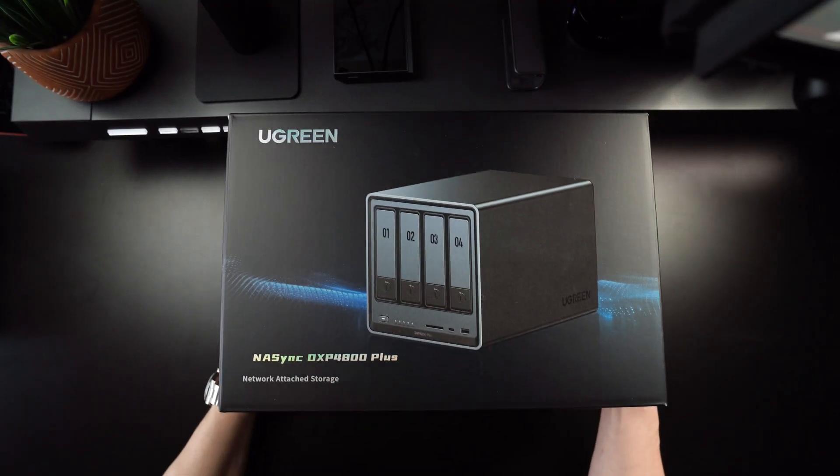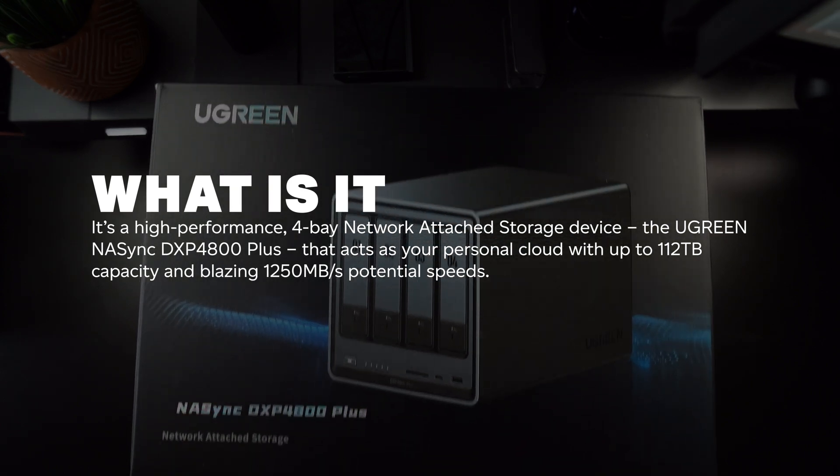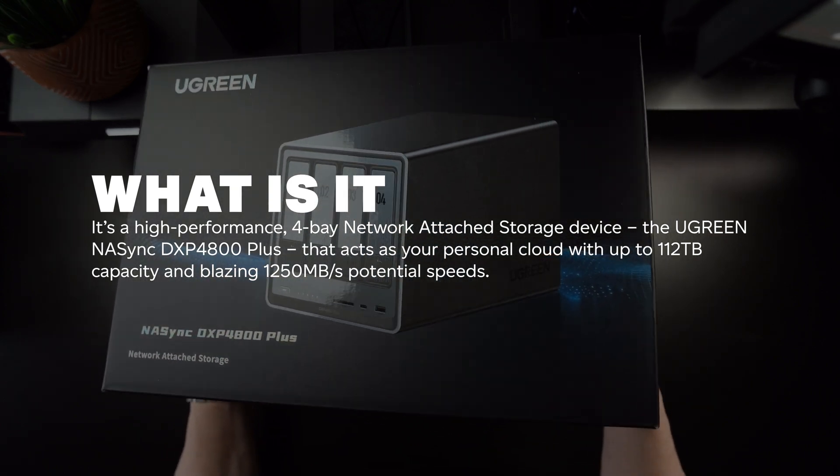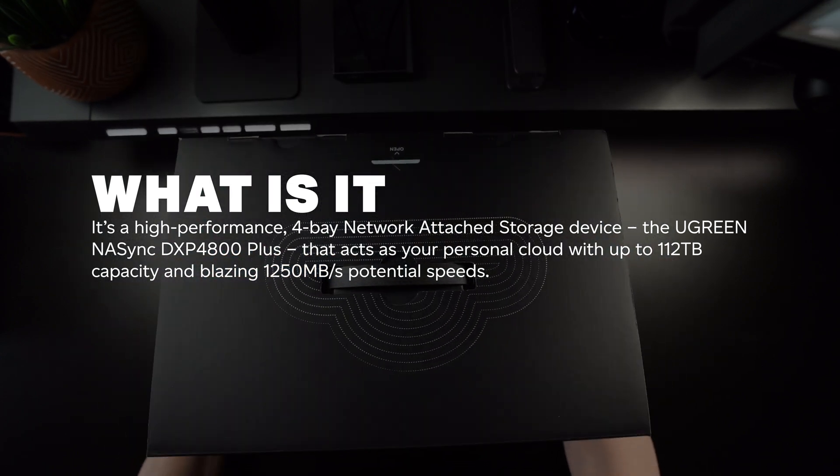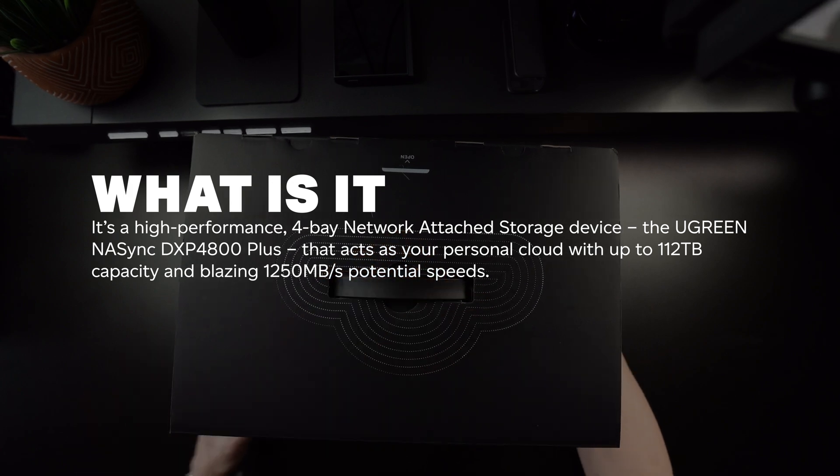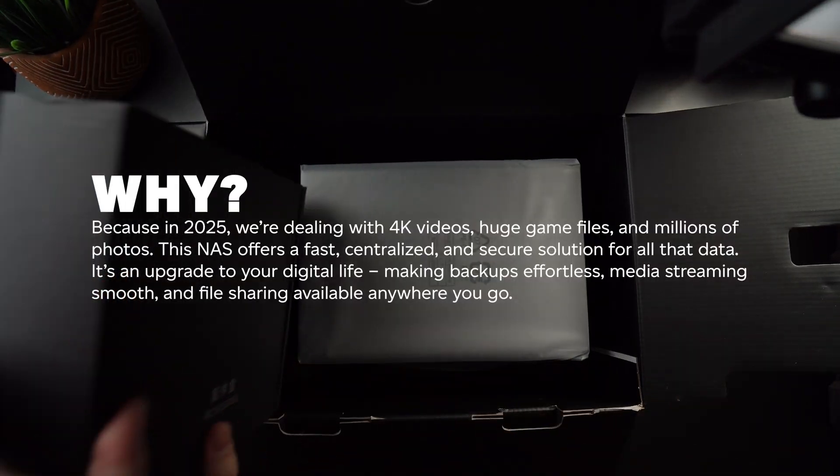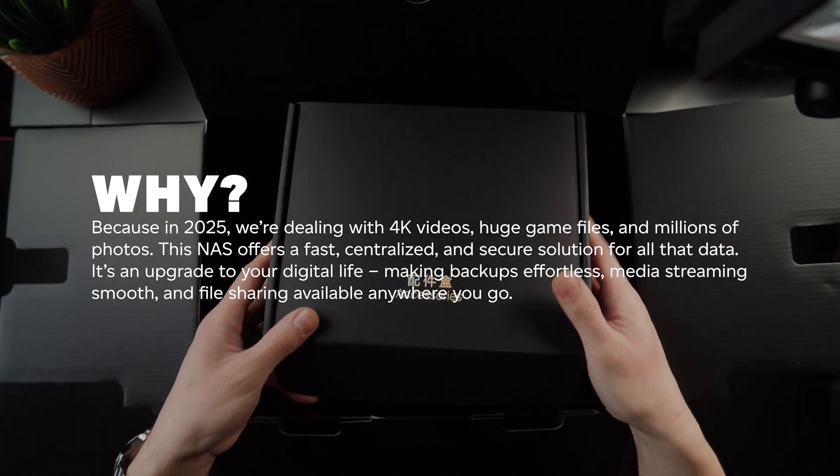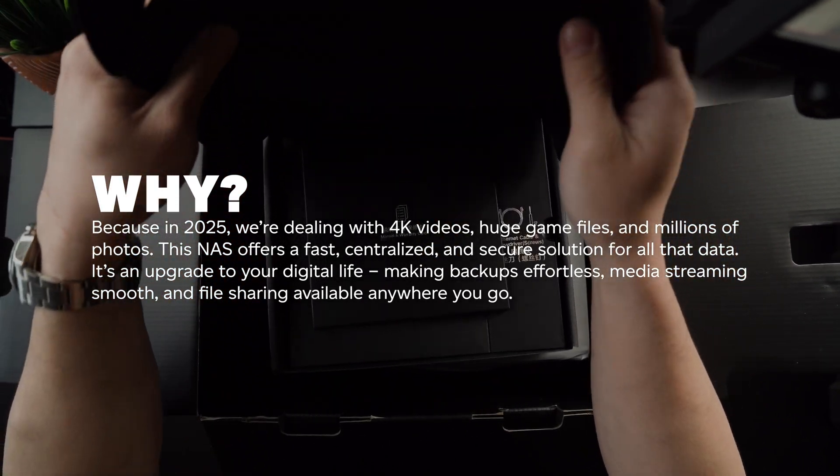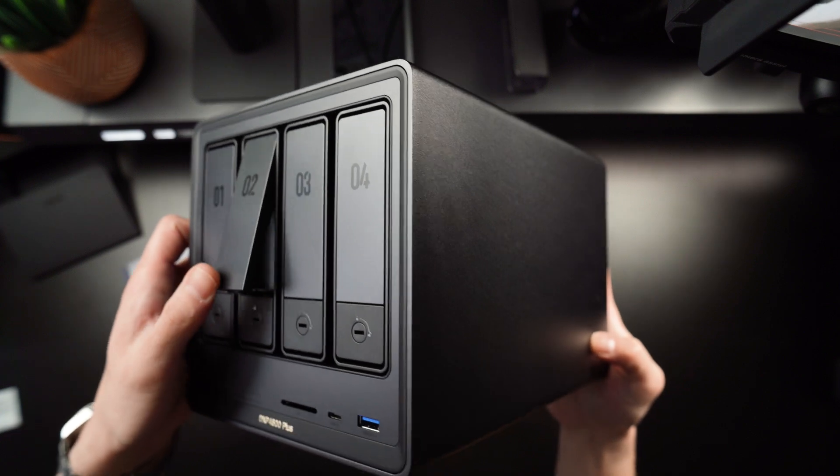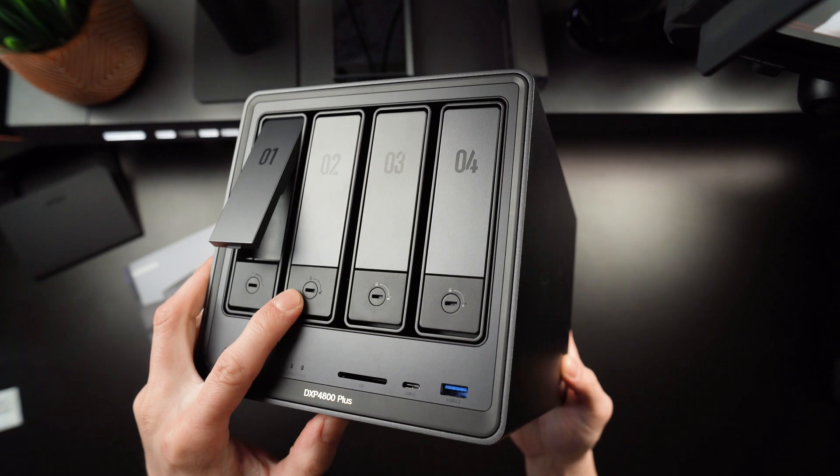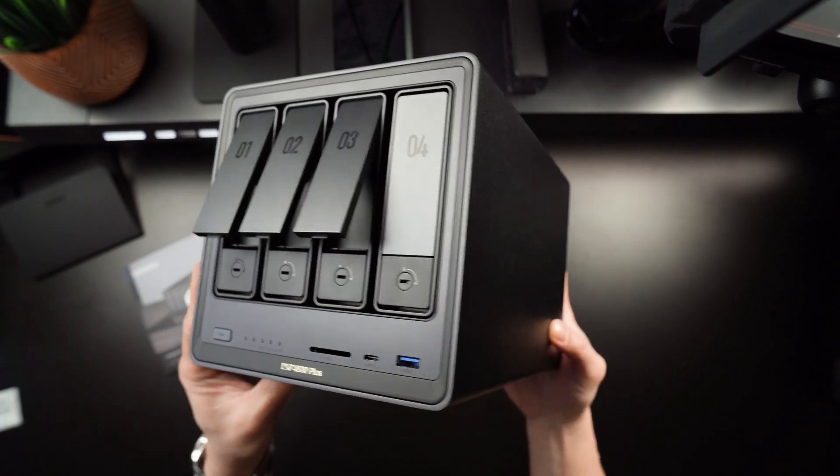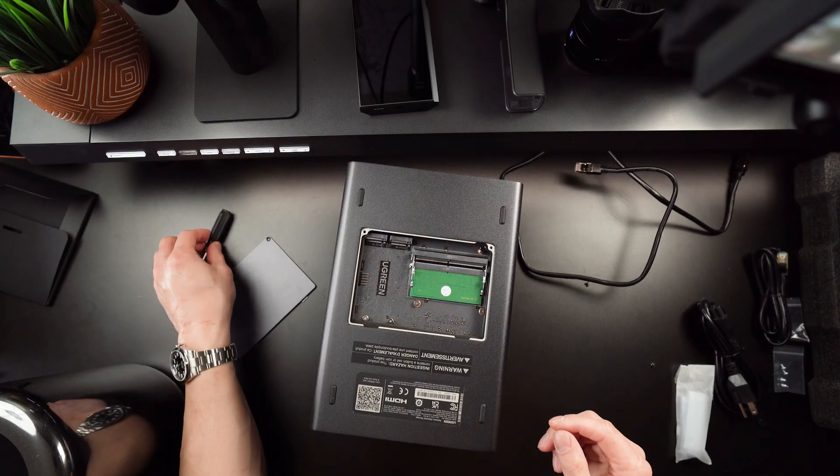To wrap things up, let's quickly revisit the five W's for this device. It's a high-performance, four-bay network-attached storage device, the Ugreen NAS-Sync DXP4800 Plus that acts as your personal cloud with up to 112TB capacity and blazing 1250Mbps potential speeds. Now, why does it matter? Because in 2025, we're dealing with 4K videos, huge game files, and millions of photos. This NAS offers a fast, centralized, and secure solution for all that data. It's an upgrade to your digital life, making backups effortless, media streaming smoother, and file sharing available anywhere you go.